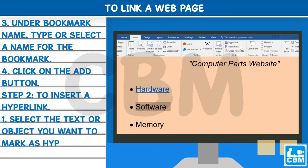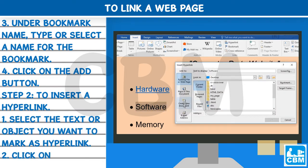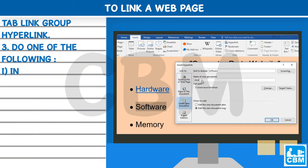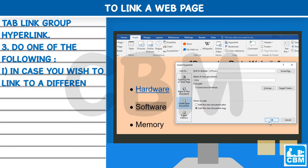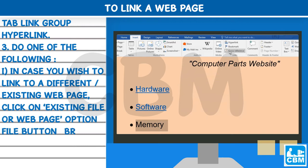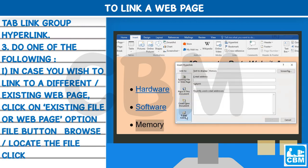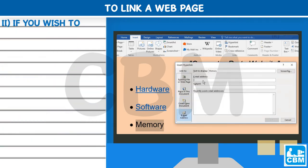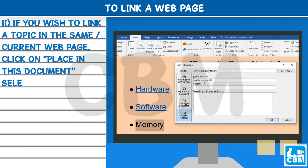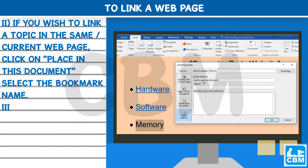Step 2: To insert a hyperlink: 1) Select the text or object you want to mark as a hyperlink. 2) Click on the Insert tab, Link group, Hyperlink. 3) Do one of the following: First, if you wish to link to a different existing web page, click on Existing File or Web Page, use the File button to browse and locate the file, then click OK. Second, if you wish to link to a topic in the same current web page, click on Place in This Document and select the bookmark name.